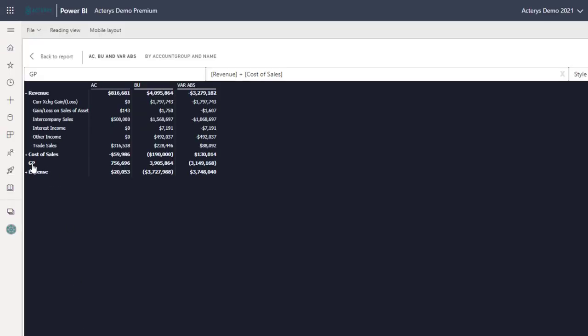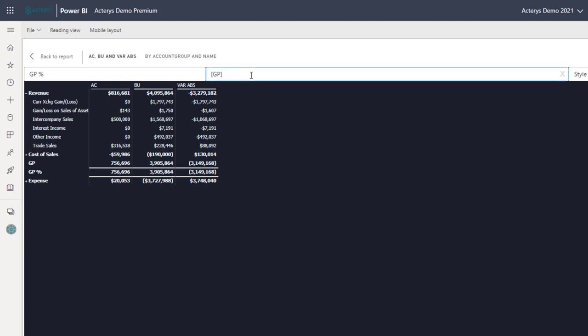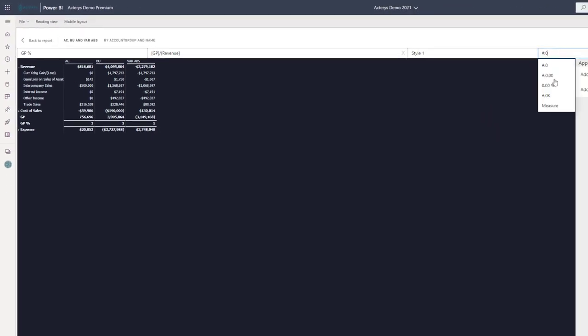So let's add another one for the relative gross margin. And that is just the gross margin divided by the revenue. What we don't want here is the format. So we want to change this to percentage. So now we have this properly in the percentage format.